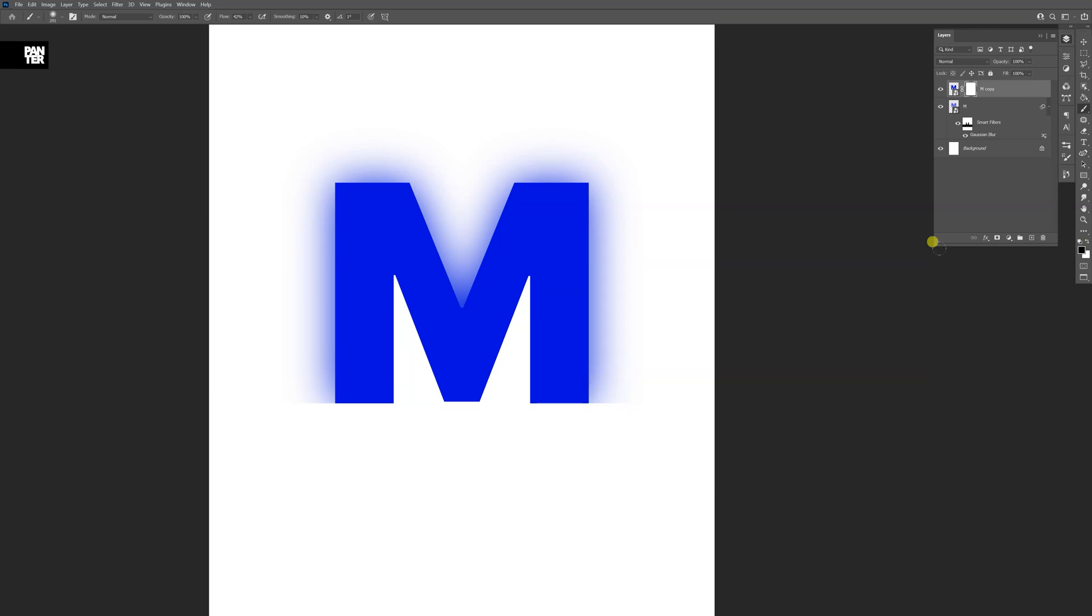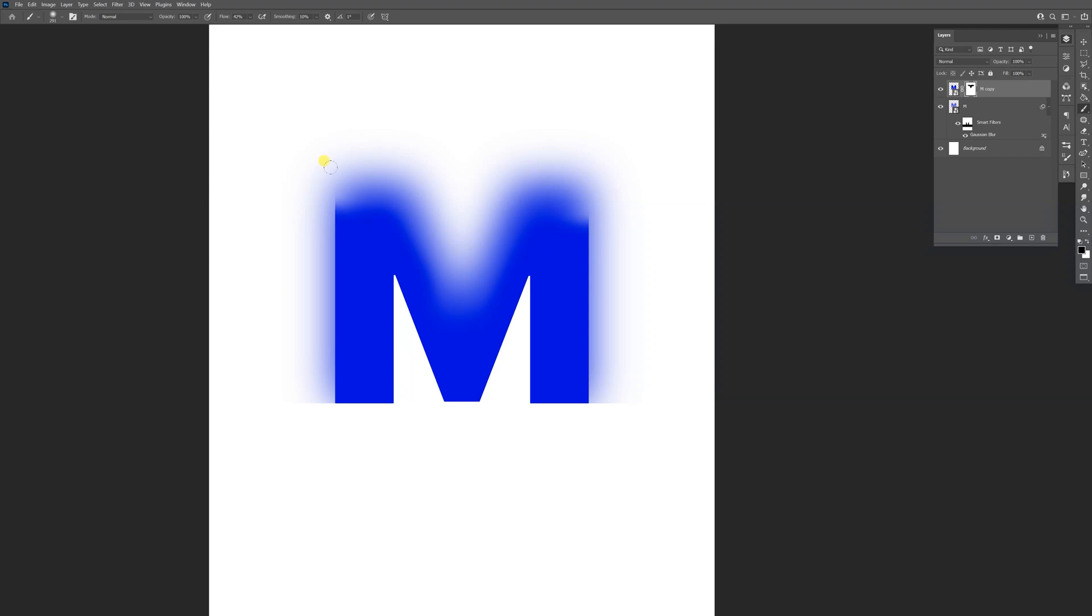Make sure that you're on black so you can erase, and I'm just gonna start erasing some of the parts. Make sure to be gentle with it, not to overdo it. I'm gonna click here, press Shift and click down.